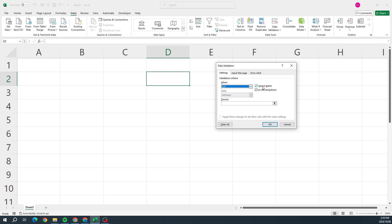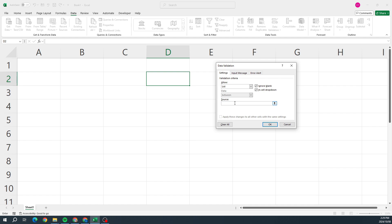There it says Ignore Blank and In-cell Dropdown, and then at the bottom it says Source. So this is basically referring to the cells where the options that you want in there are.